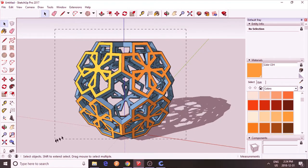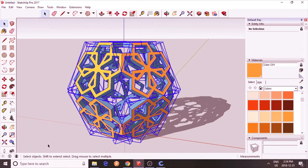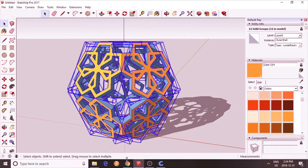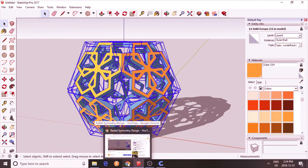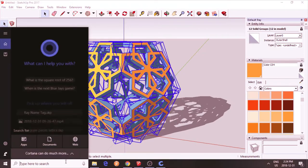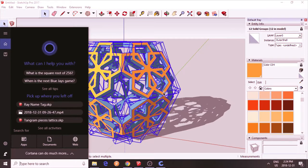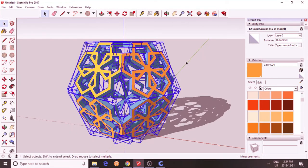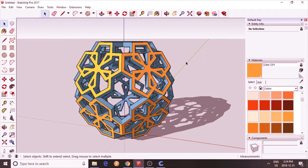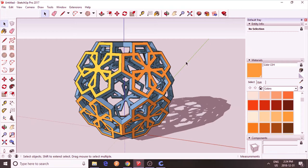Now you can bring this into another program, like it's called 3D builder. And it will correct the mistakes for you because there's overlap. And there are other programs. Materialize is another one that corrects 3D printing errors for you.